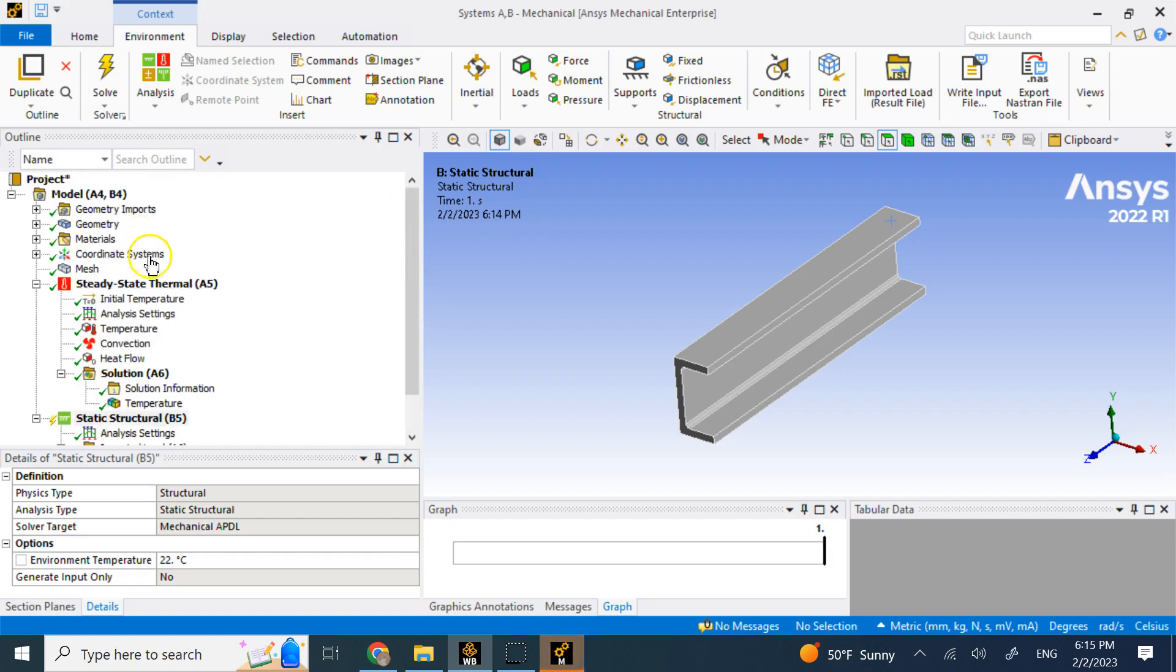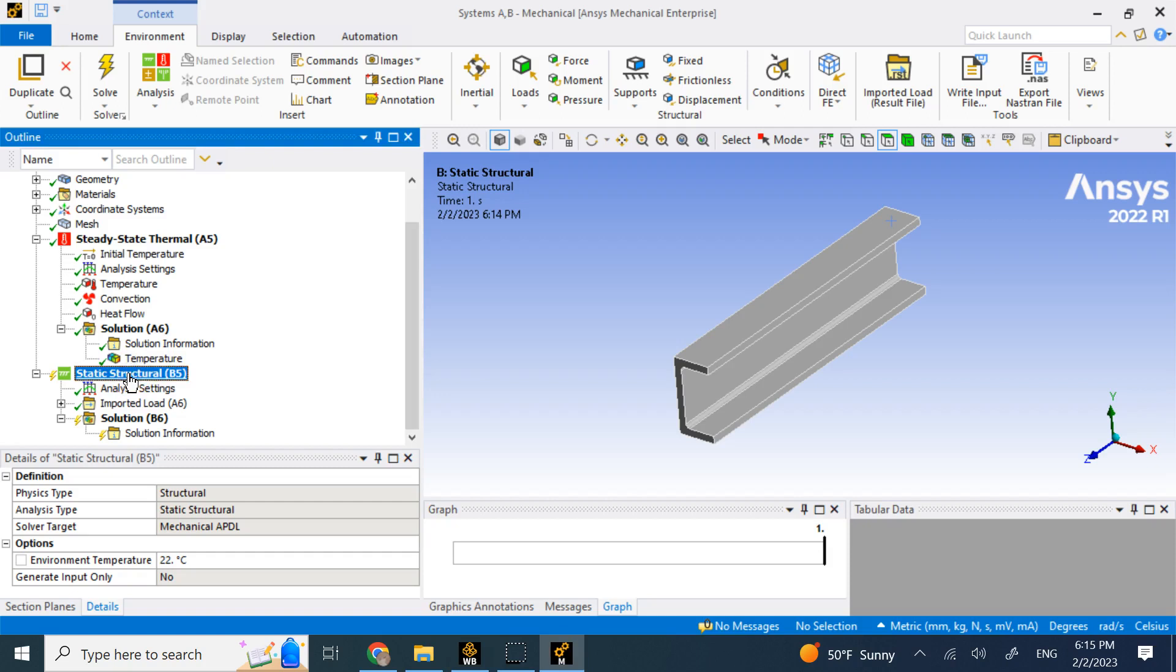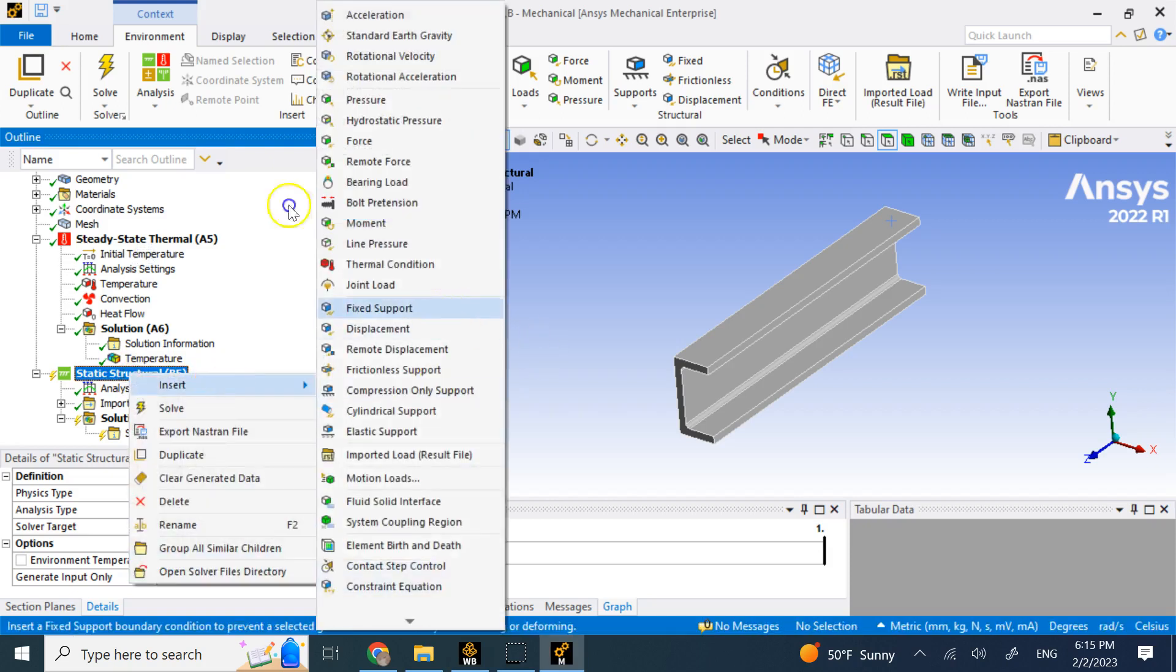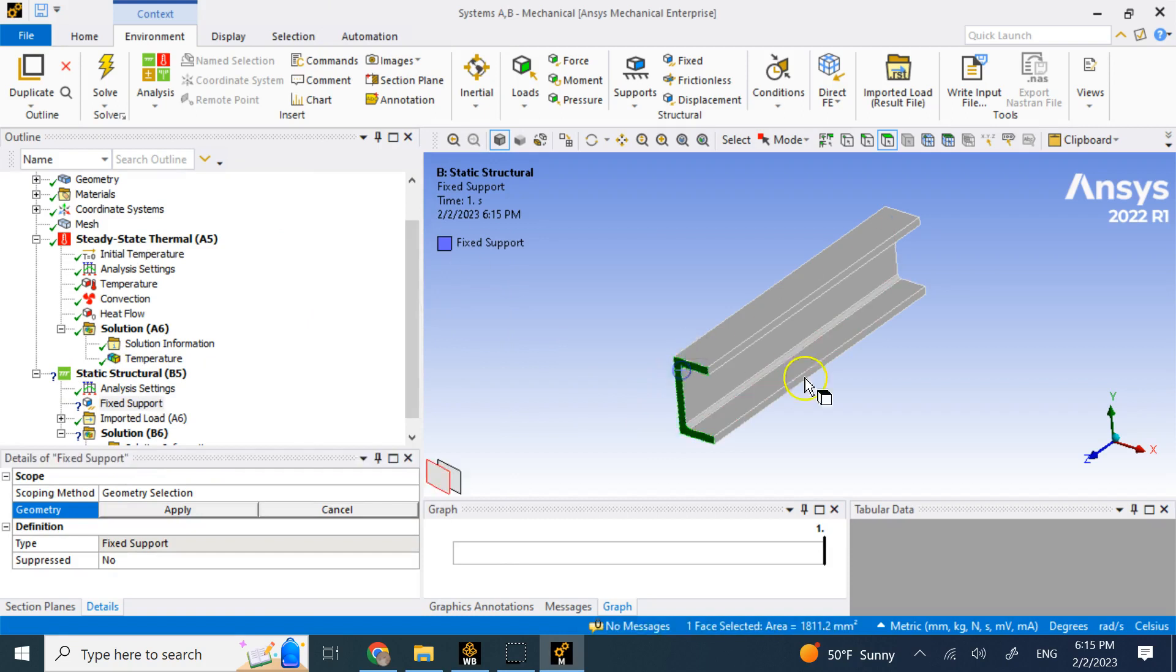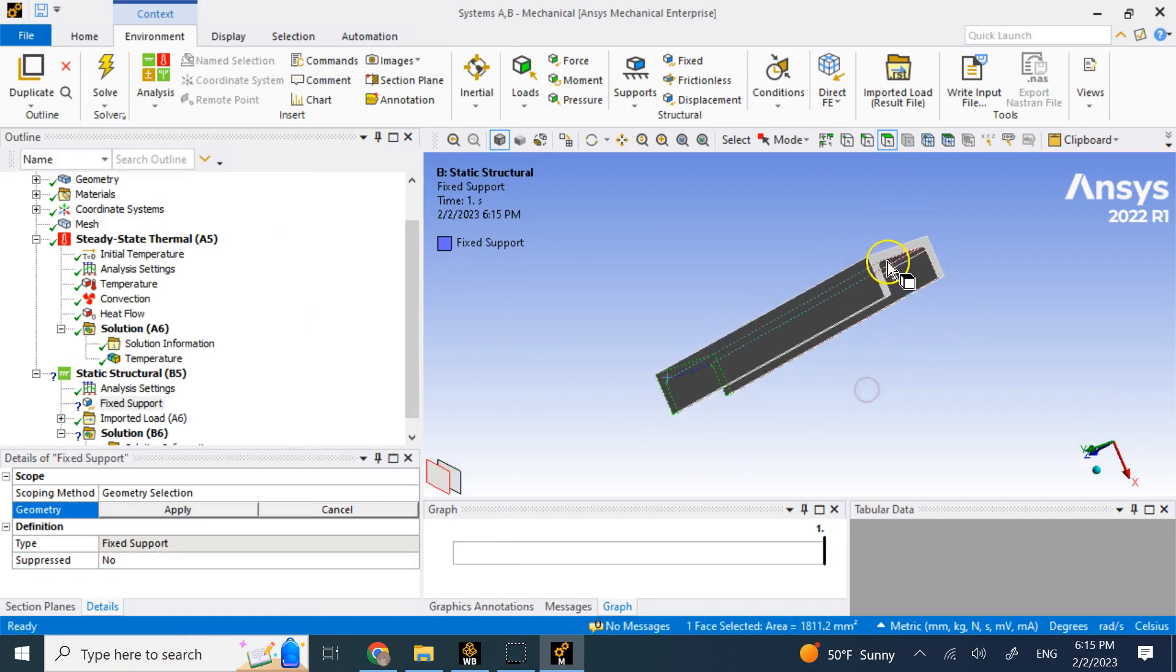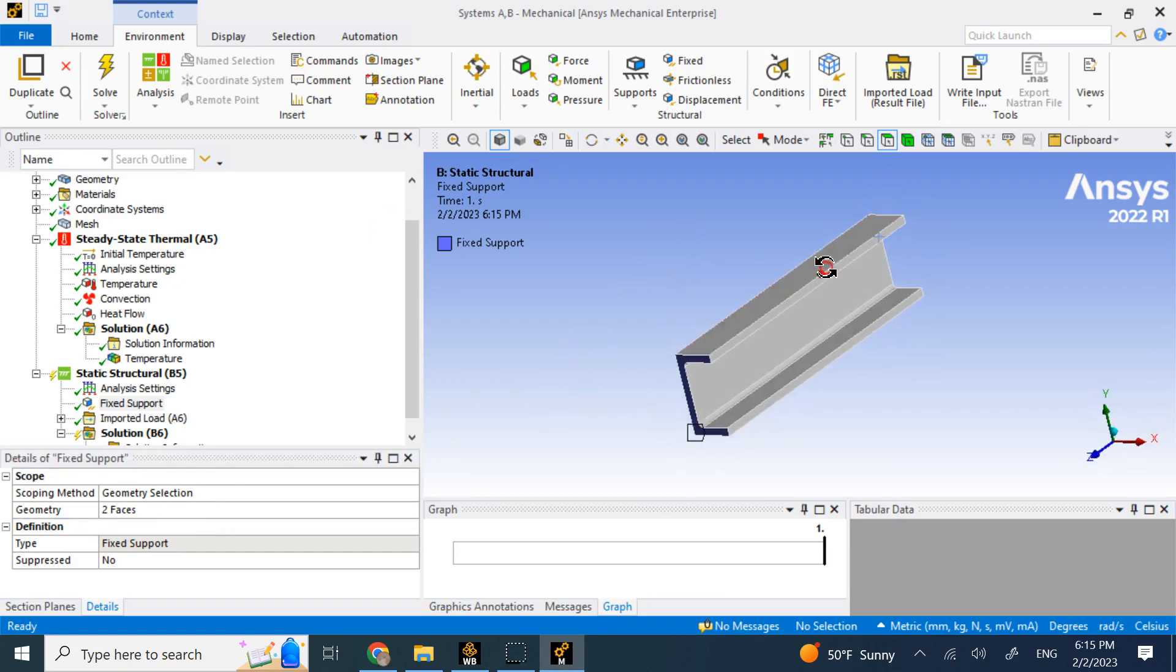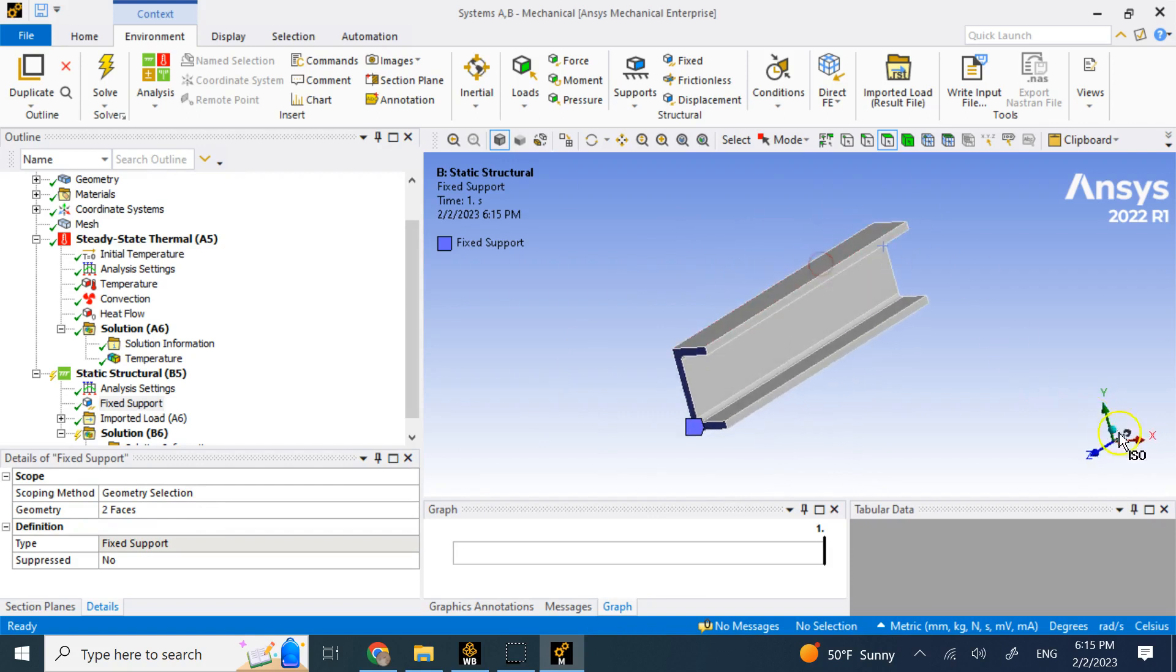In my tree, not only I have the steady state thermal, I also have a static structural. So now I can go ahead and insert, let's say two fixed geometries at this end and the other end. So I apply them and that's enough for me to create a thermal stress in the mechanical object because the object cannot move.